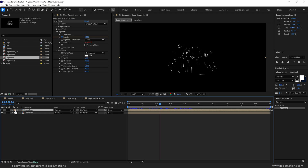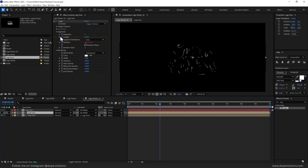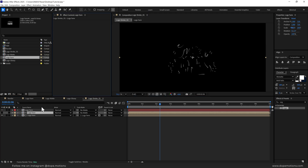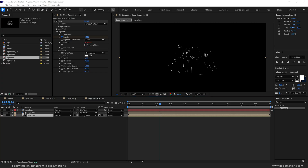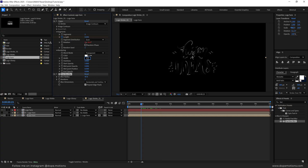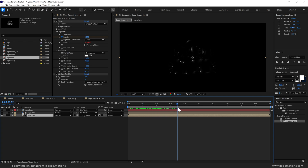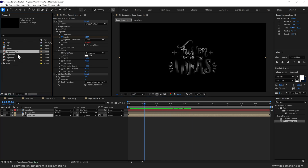Now let's duplicate this, press Ctrl+D, and change the color to something different. Press Ctrl+D one more time, change the track matte to 'logo here 2', and delete the Vegas effect from this one. Select this layer and add a Fast Box Blur effect — increase this to 10. Also adjust the Vegas width so we can see the blur happening. I think 20 should be fine. Increase the midpoint opacity to 1. Our stroke 1 is ready.